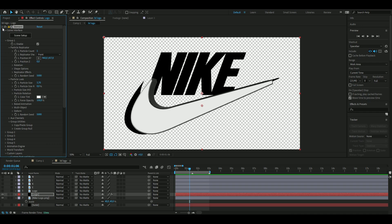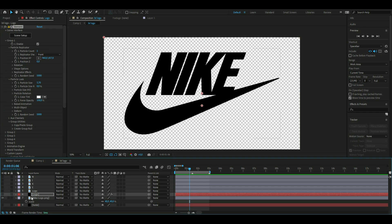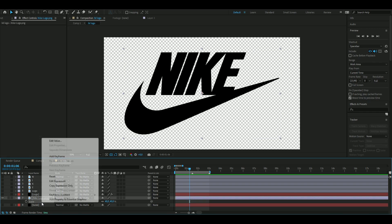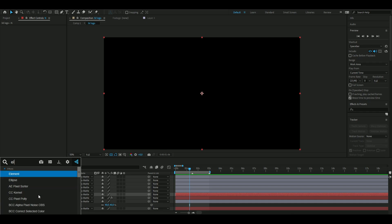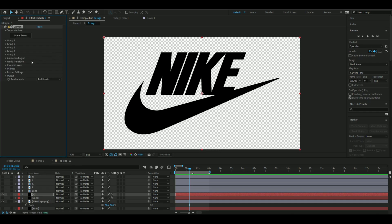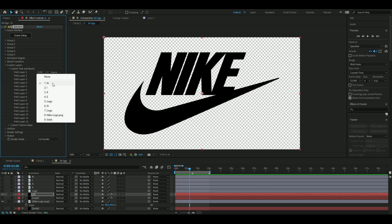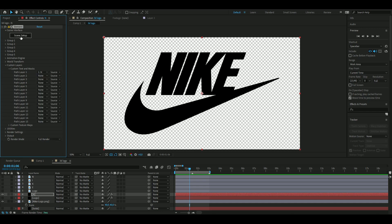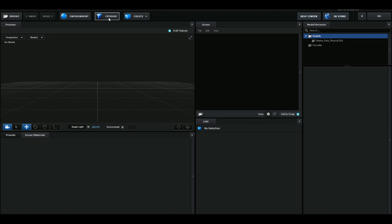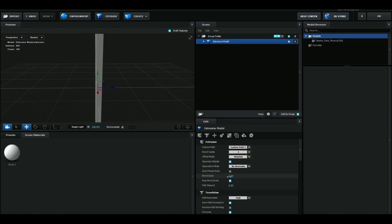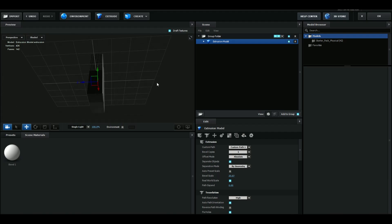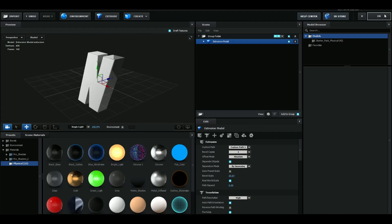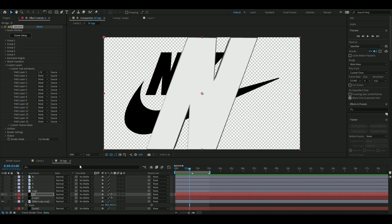Now do the same for the letters. Hide the logo layer, make a new solid layer, name it 'N', add Element 3D to it, go to Custom Layers, Custom Text and Masks, choose the N layer, go to Scene Setup, press Extrude, and increase the bevel size to around 20. Add chrome to this as well and press OK.